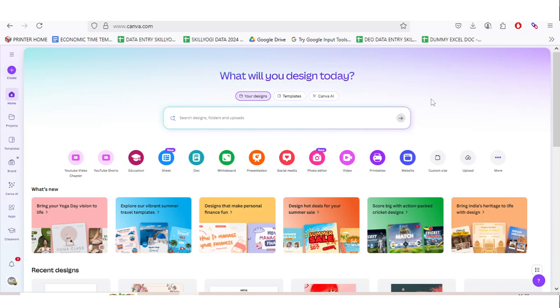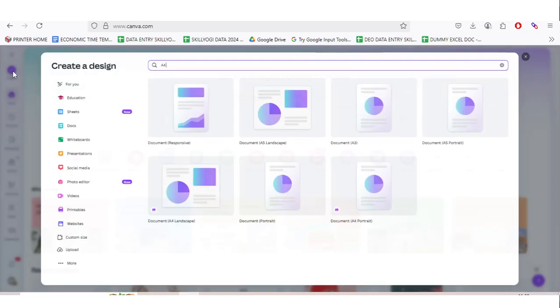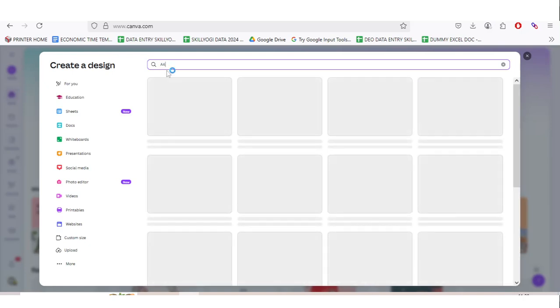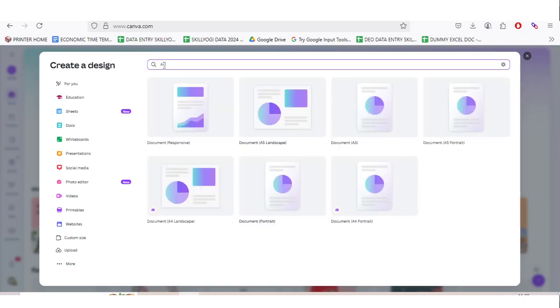Then what you need to do is go to the home page of your Canva account, then click on the left side and click on Create. Then type here A4 size or A4.